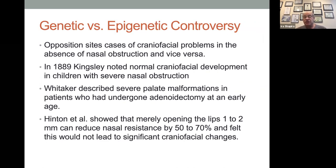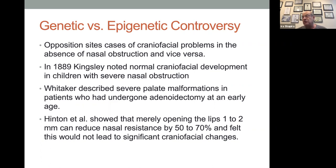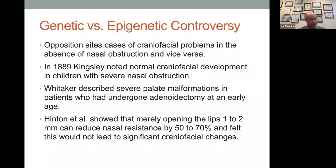Genetics versus epigenetics. There were naysayers — in 1889, Kingsley said there are normal kids who have severe nasal obstruction. Whitaker said there were severe palate malformations in people who had undergone adenoidectomies at an early age. Hinton said that merely opening your lips a little bit and breathing through your mouth can reduce nasal breathing by 50 to 70%, and he felt this wouldn't lead to significant craniofacial problems. All of these things are important to note, but I think the opposition is a thing of the past — we know we can grow healthier mouths by opening up airways.